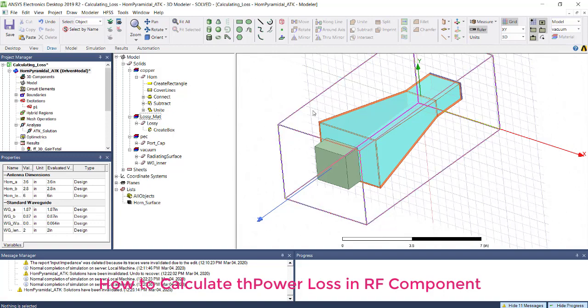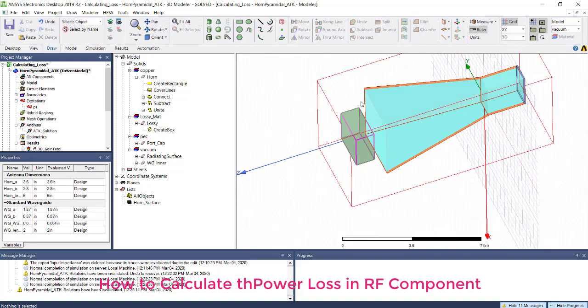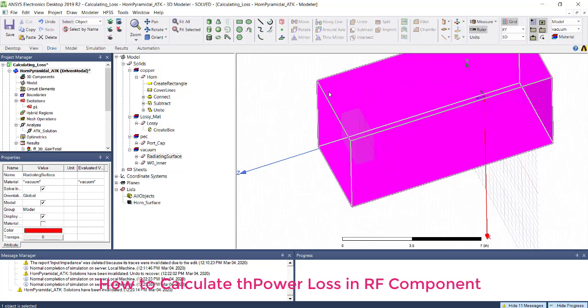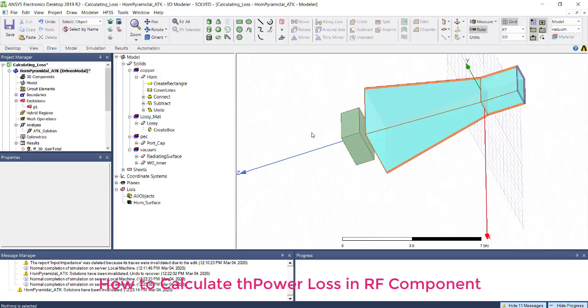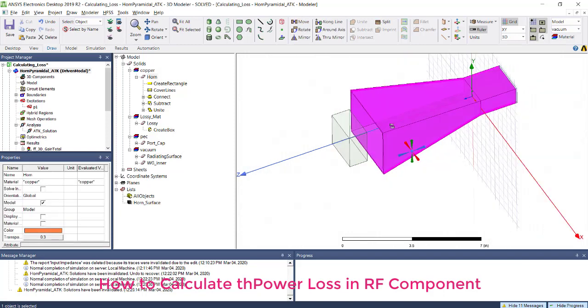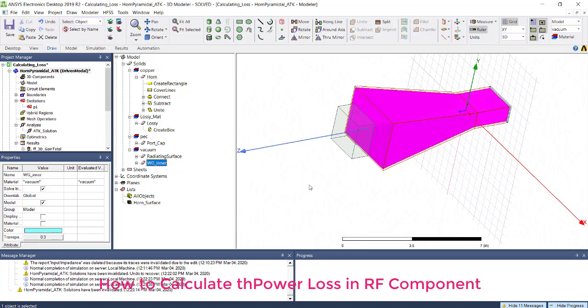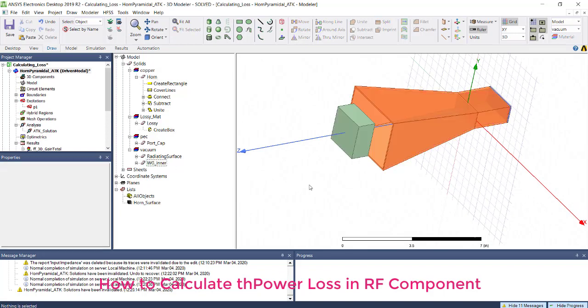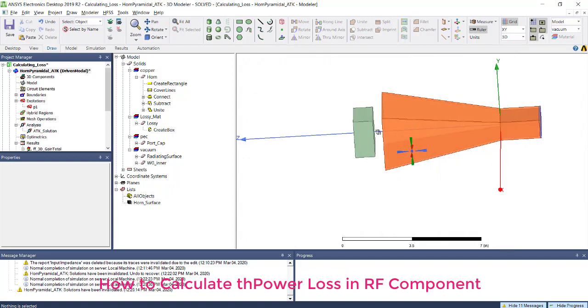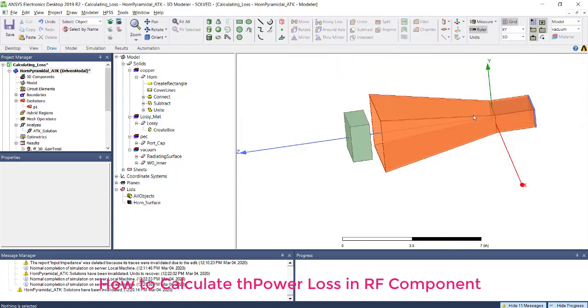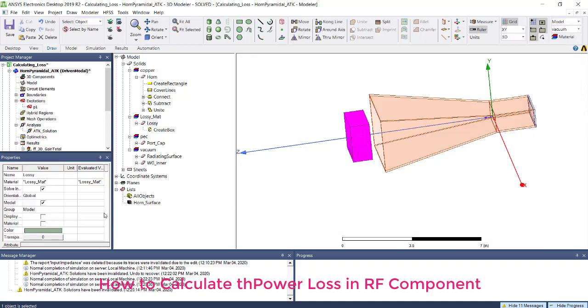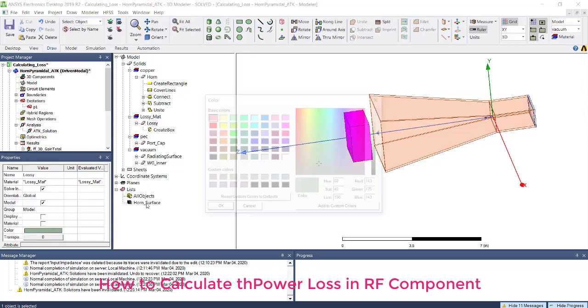Here I can show you one horn antenna. I'm hiding some of the radiation boundaries. This is a metal horn antenna with an air boundary inside. What you can see is there is a port, the horn is radiating, and there is a dielectric.